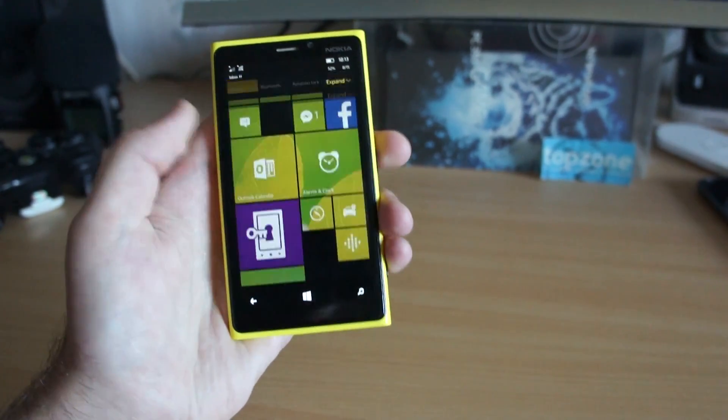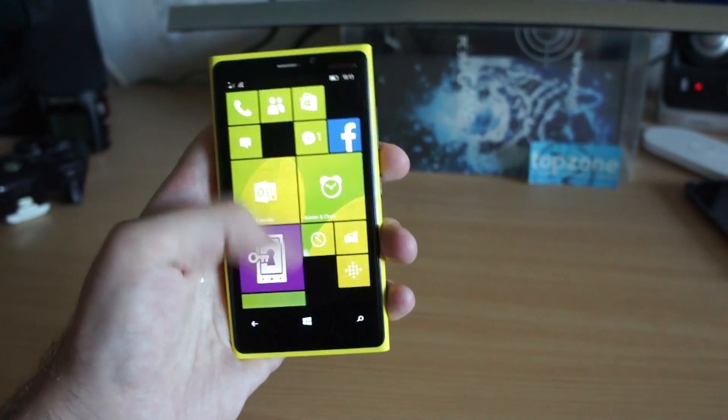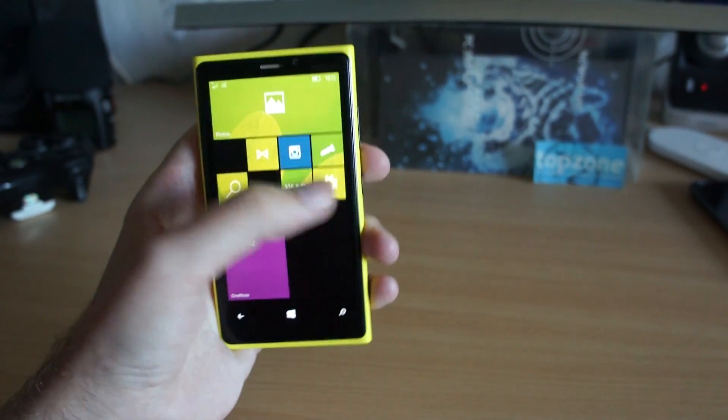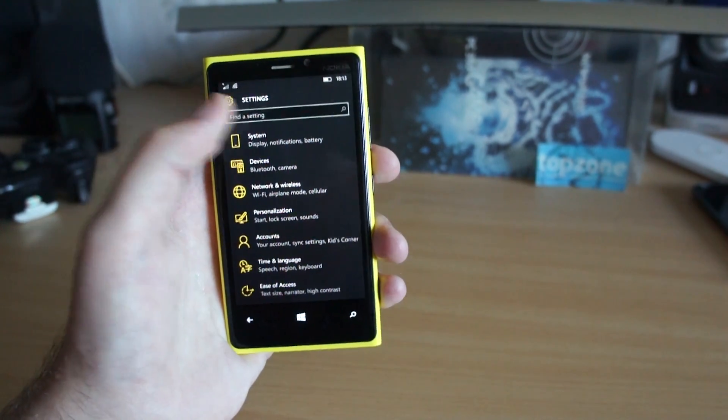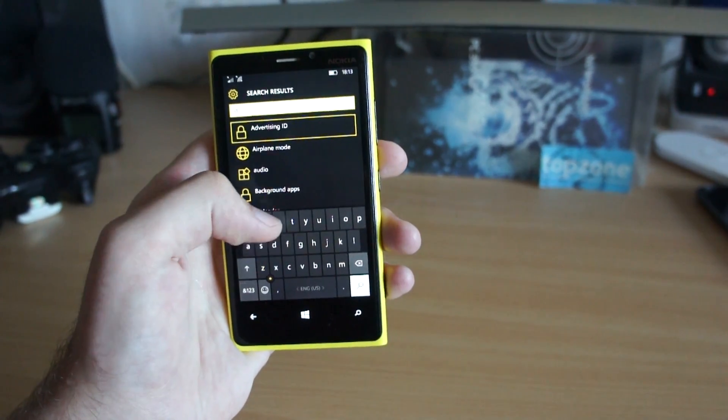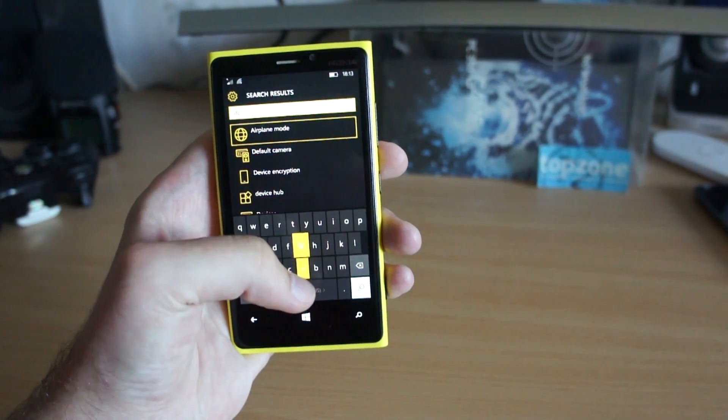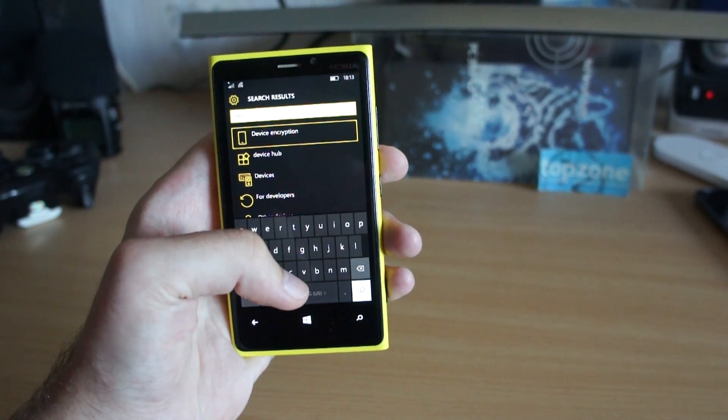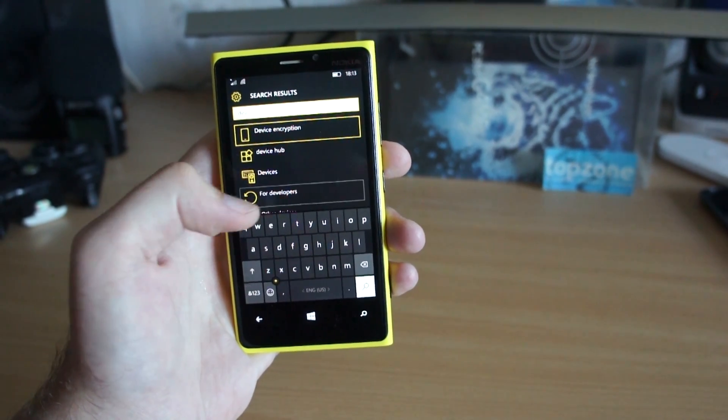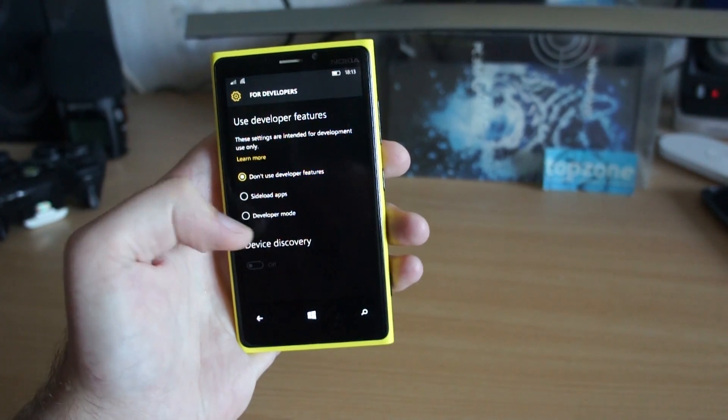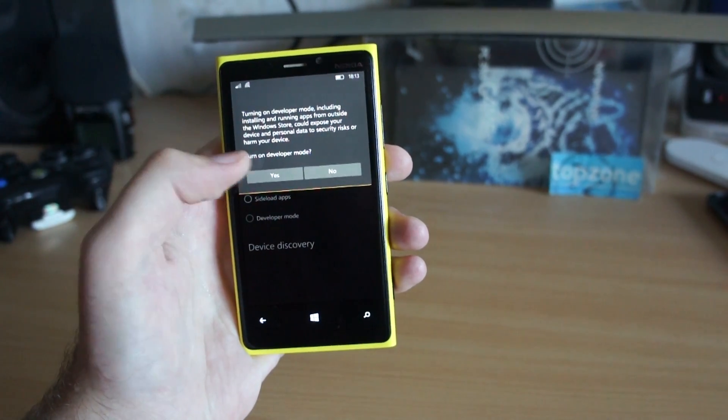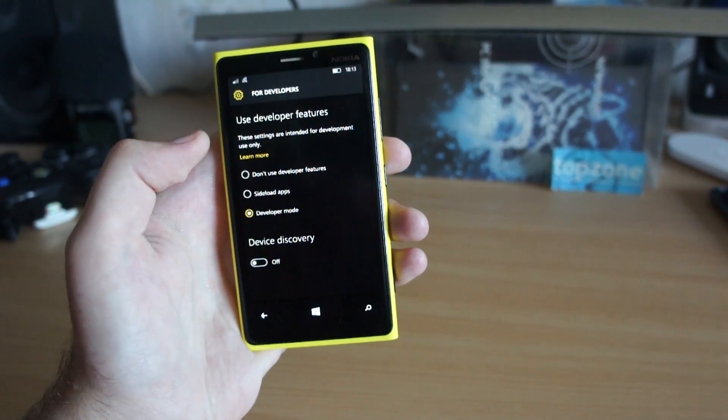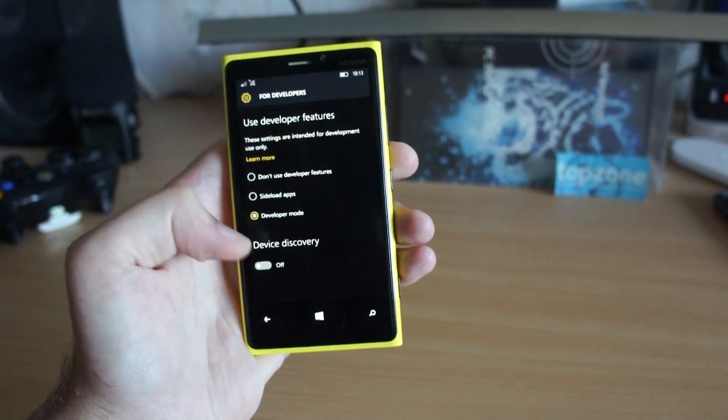Here it is. So now we can go to settings and search for developer. Here is for developers. Select enable developer mode and enable device discovery.